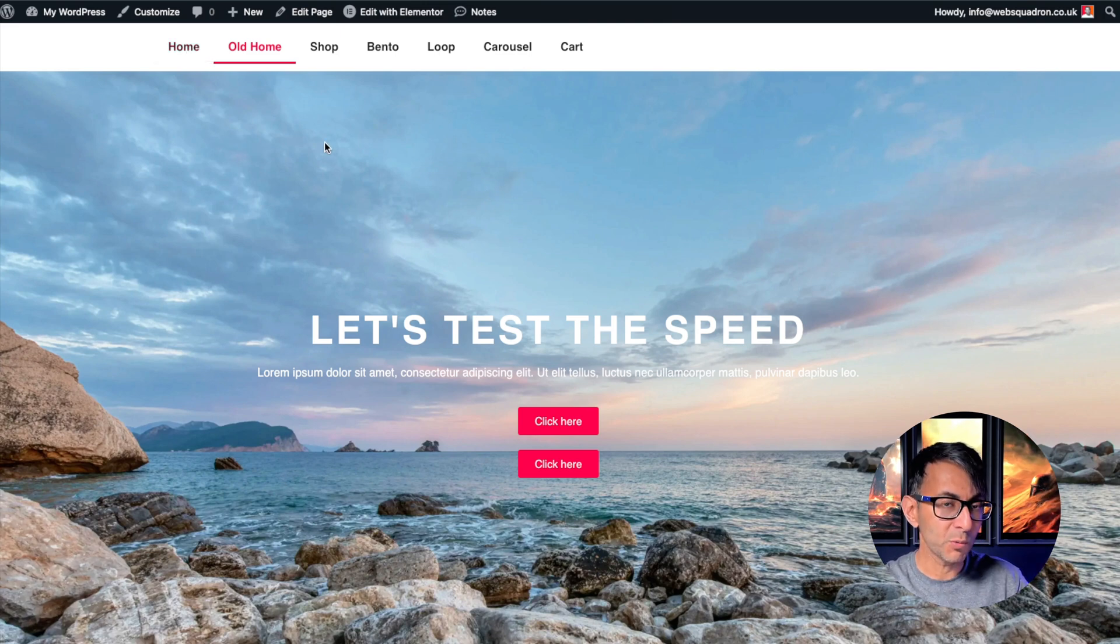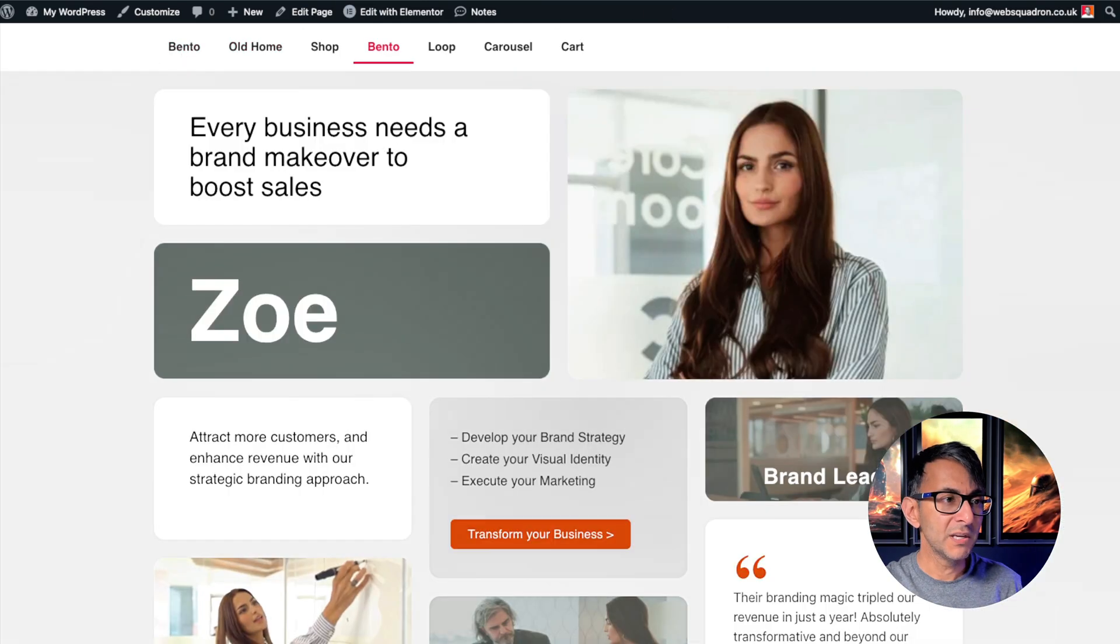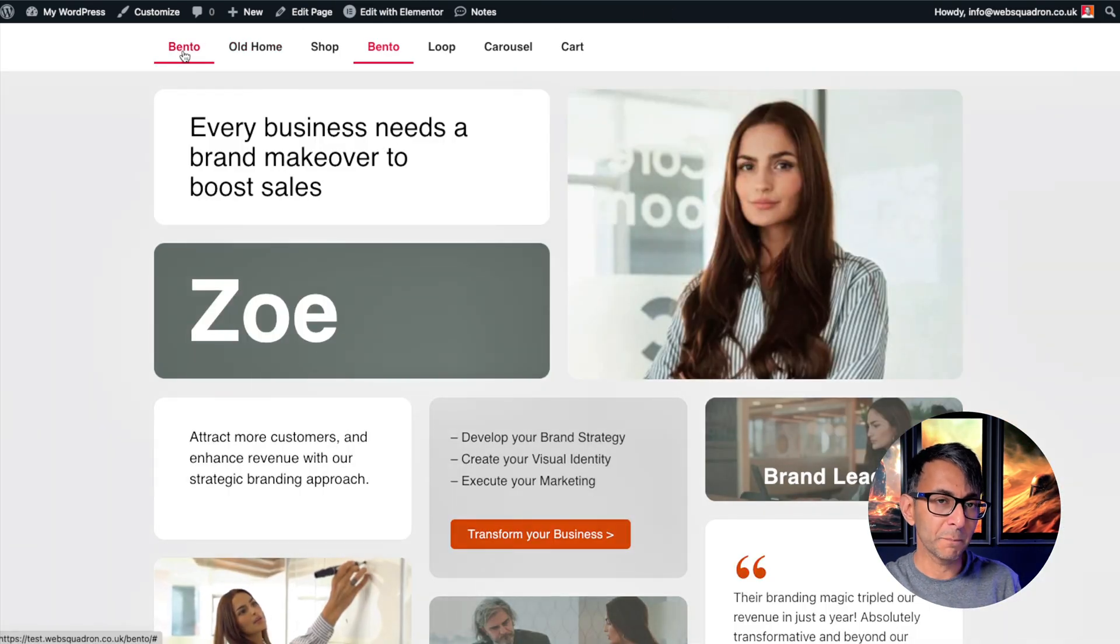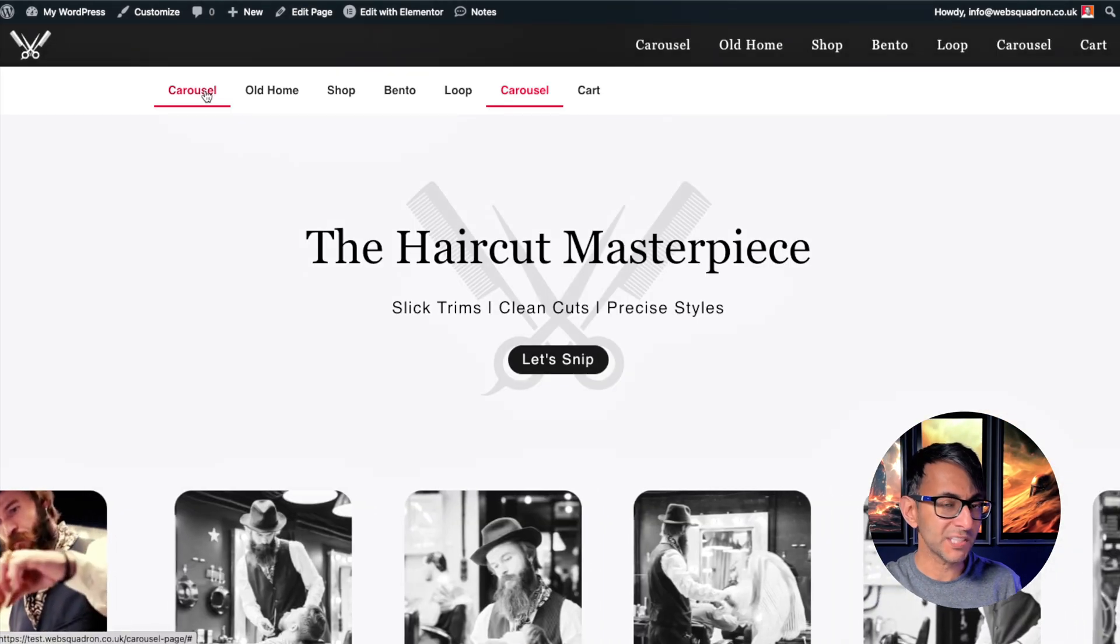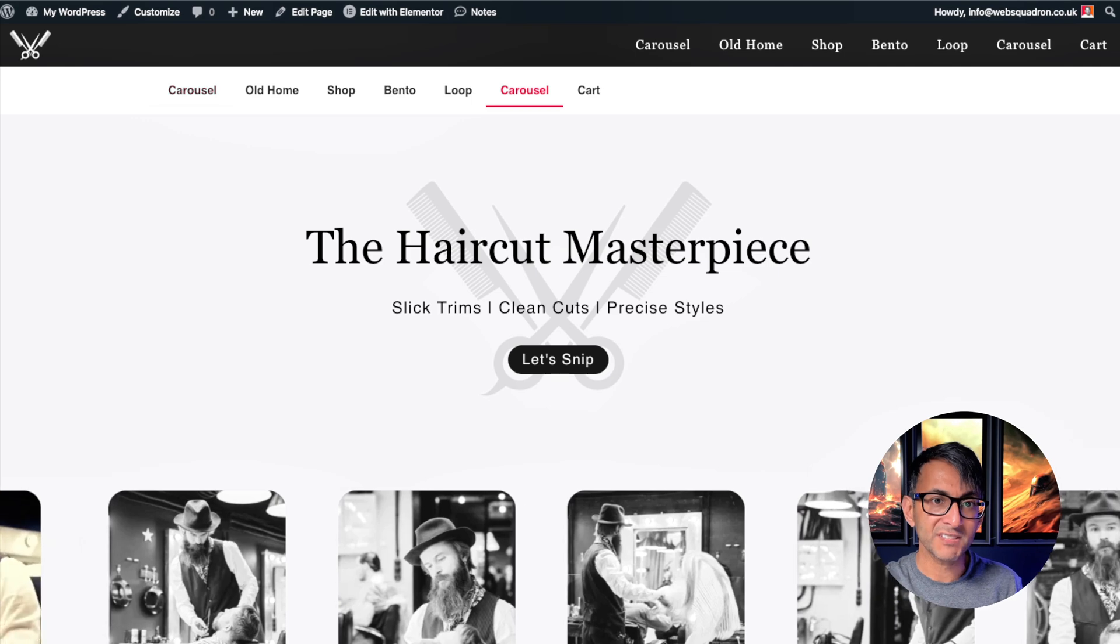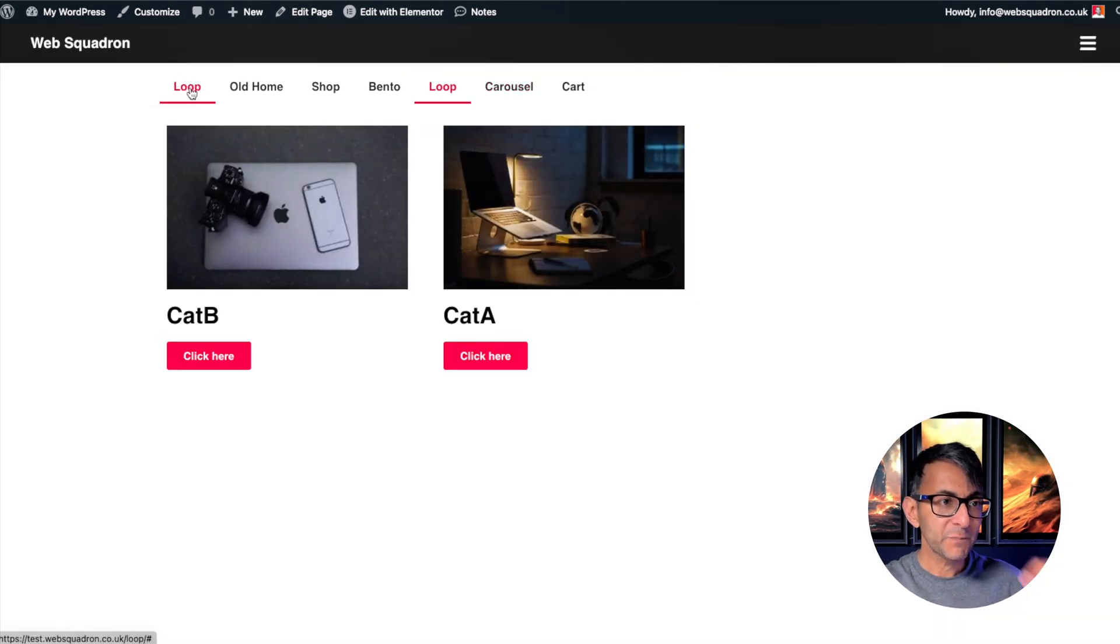Let me show you what it would do. This page is called home and we have home. This page is called bento. Look, it now has the word bento there. You go to carousel, we've got the word carousel. And this page is called loop and we now have loop over here.